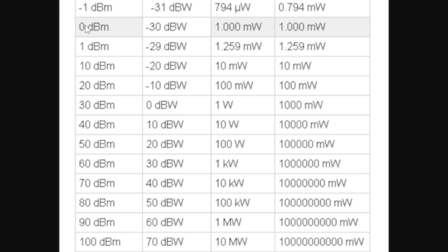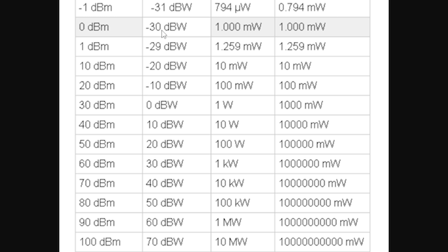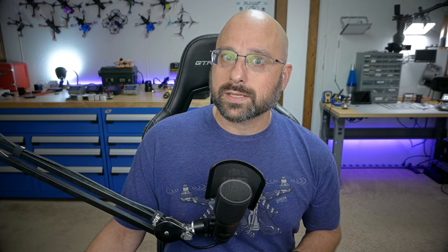Zero DBM is a value of one milliwatt. Any milliwatt value above one milliwatt is a positive number of DBM, whereas any milliwatt value below one milliwatt is a negative number of DBM. So the transmission power of the radio might be one watt or 30 DBM, but when the signal is received by the receiver, it has lost so much energy that it might be down at negative 80 or negative 90 DBM. That's one reason DBM are used — it's just too cumbersome to say 0.00000000001 milliwatts; we just say negative 90 DBM.